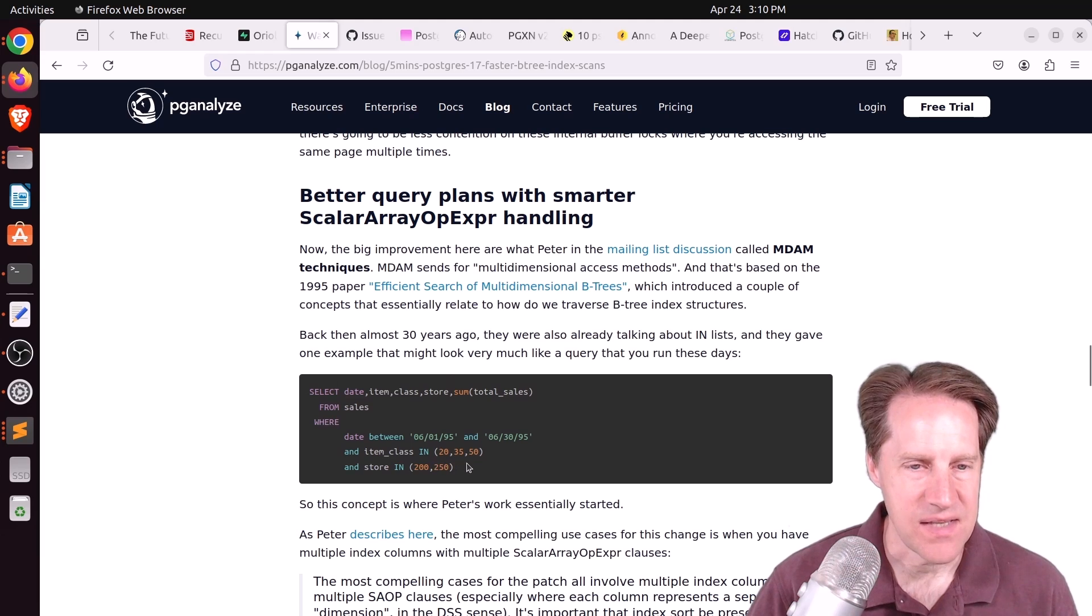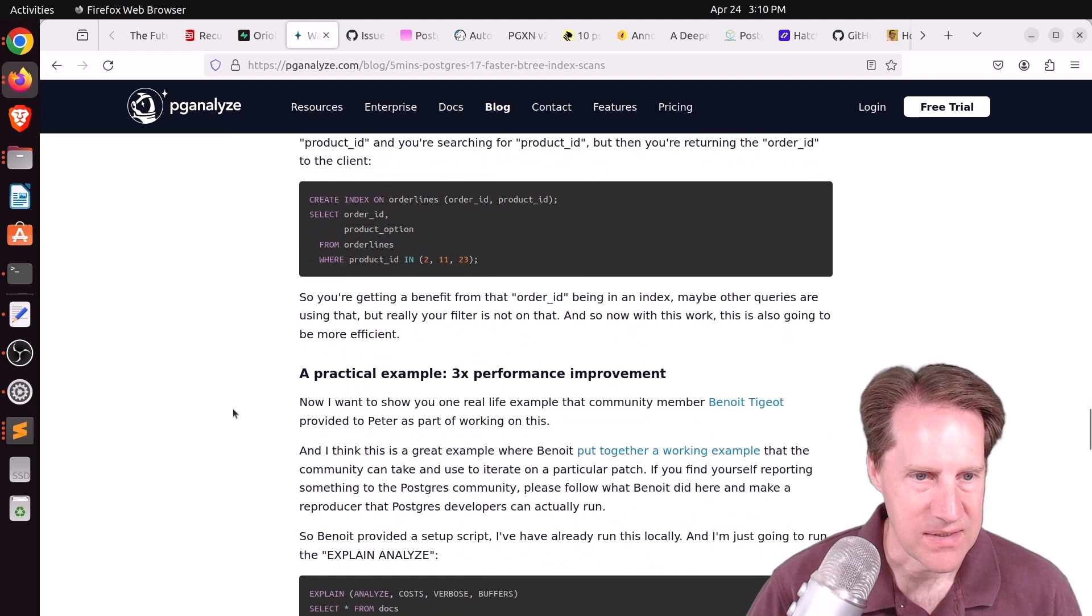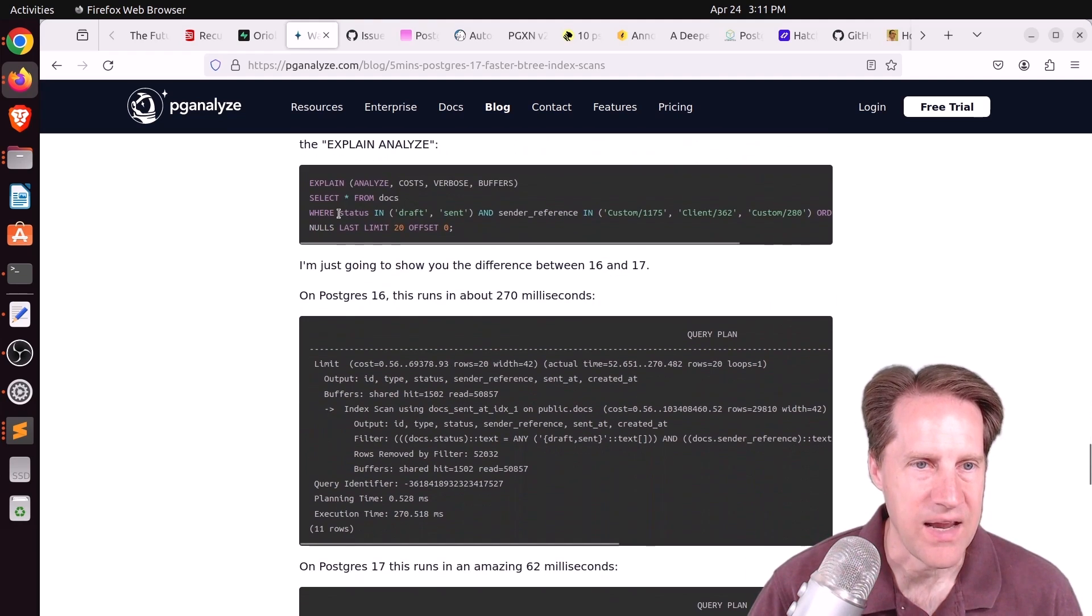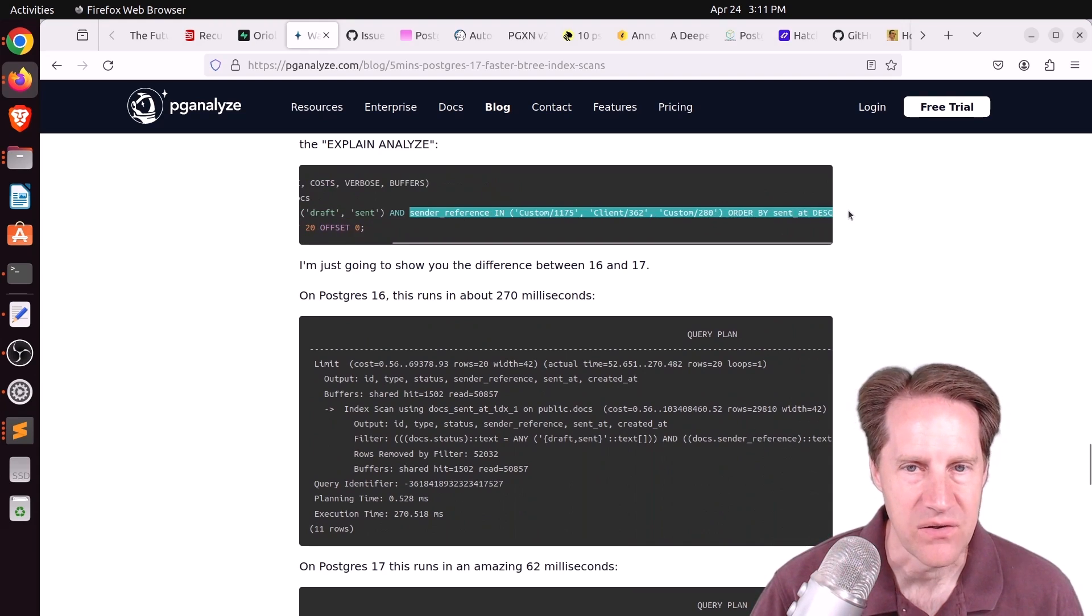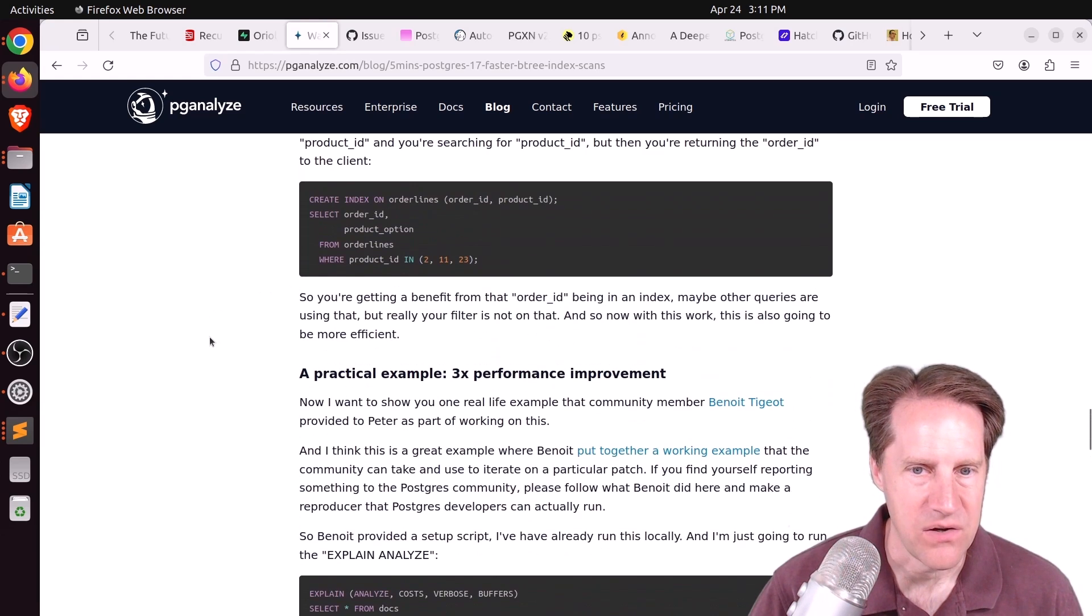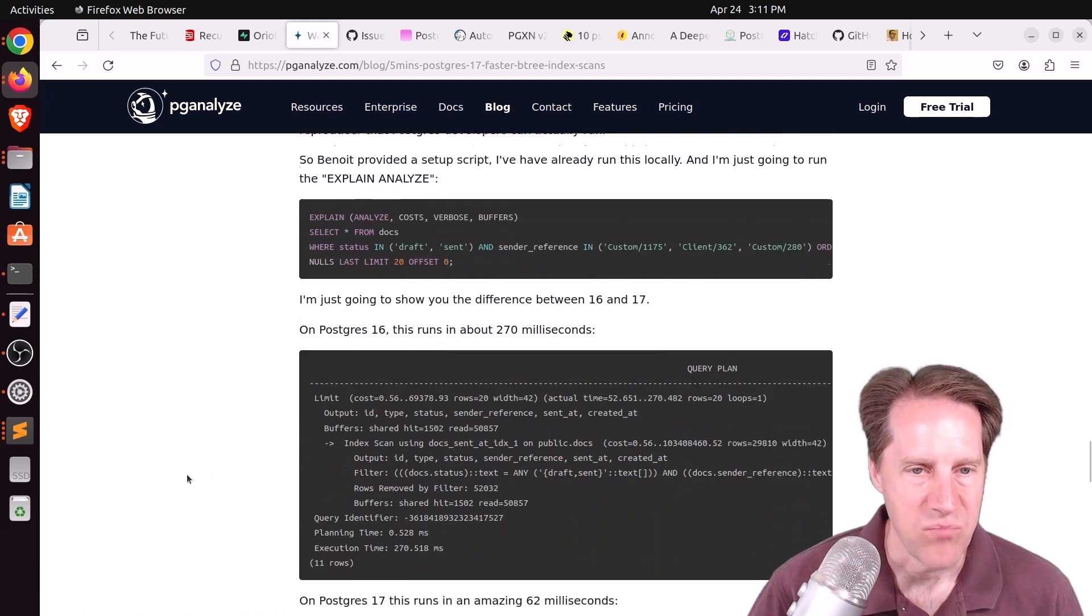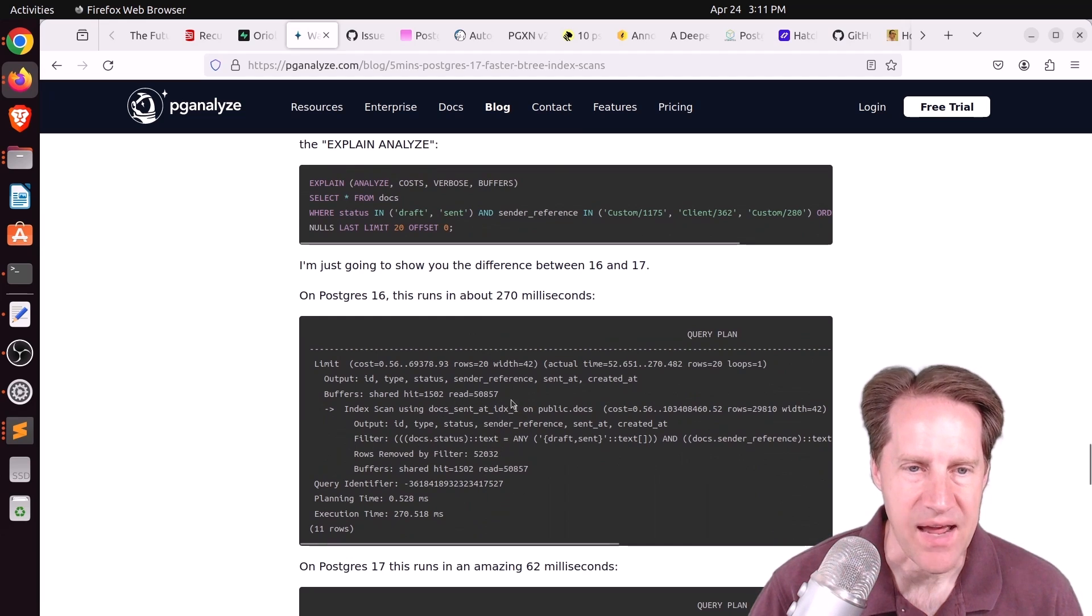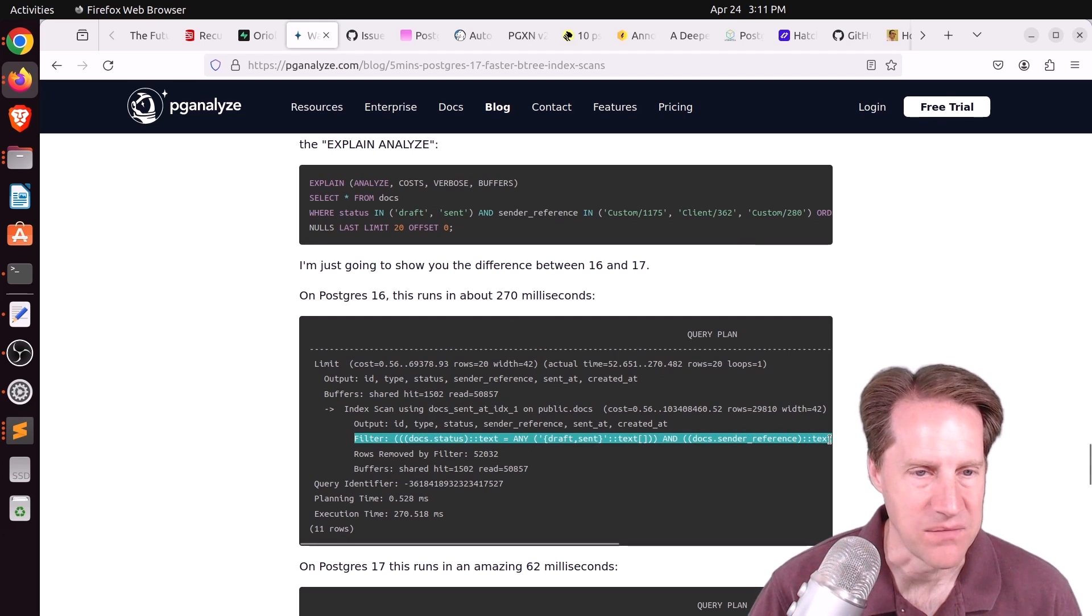This also results in an improvement of multidimensional access methods. This is the case where you're comparing two or more in lists. He has an example query where you're looking at a status is in two certain states and a sender reference is in three different states and order it by the sent at. And there are multiple different indexes here. You can click on this working example to see the indexes.